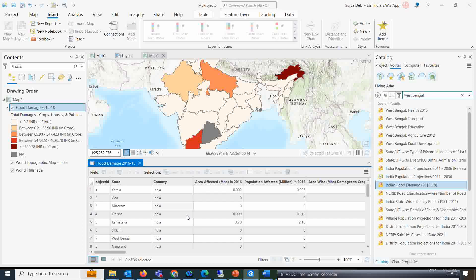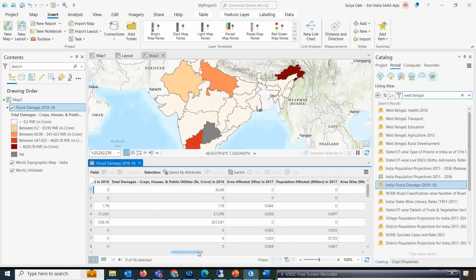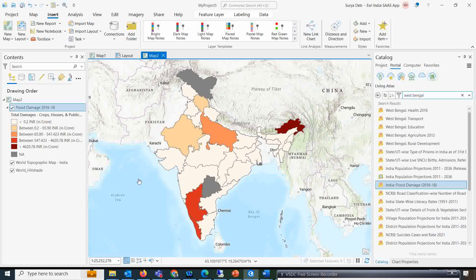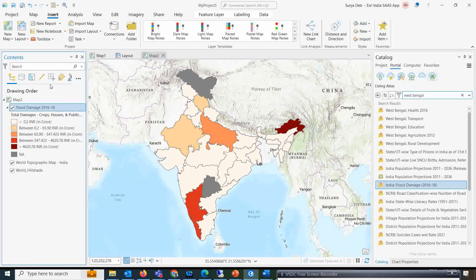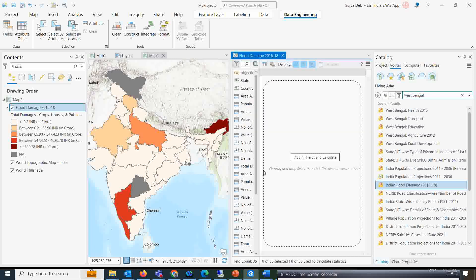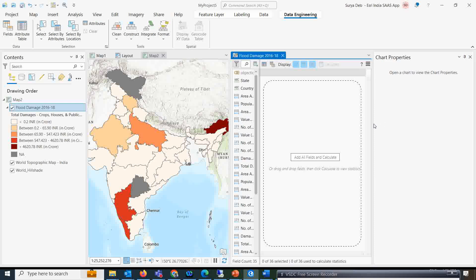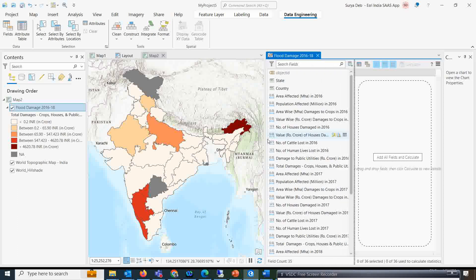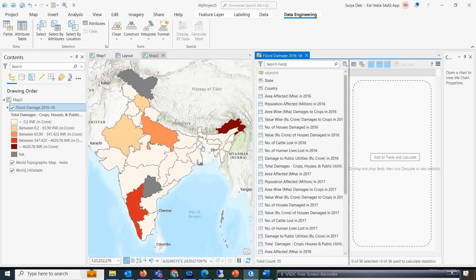From this attribute table you will get various information about the states — the area affected in mega hectares, population affected in millions, total damage, and population effect. There is a tool called the data engineering tool which lets you see each individual piece of information reflected on the map within a second. If you simply right-click and select the data engineering tool, you get various different options. I will arrange this in a two-window layout and make it bigger so you can see the data clearly.